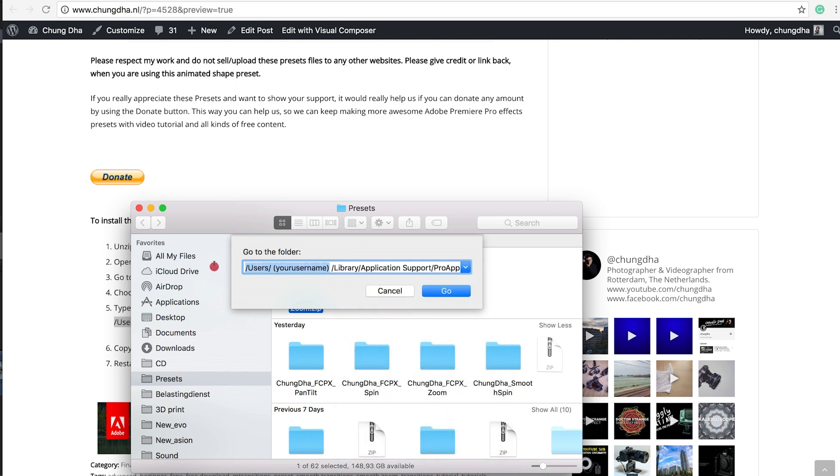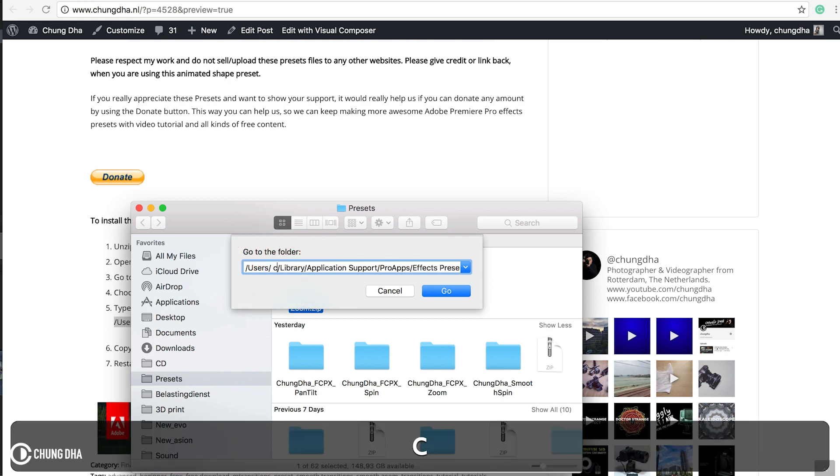And this part where it says your username, change it to your name. Mine is my name, Xiongdi.